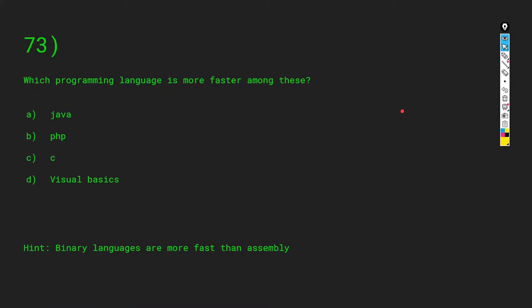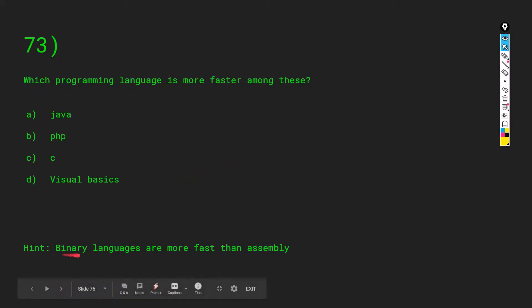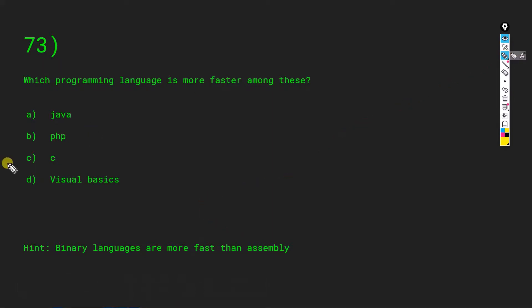Which programming language is faster among Java, PHP, C, and Visual Basic? There is a hint: binary languages are faster than assembly. The answer is C. C is a binary language, while Java, PHP, and Visual Basic are assembly languages, making C faster among those options.